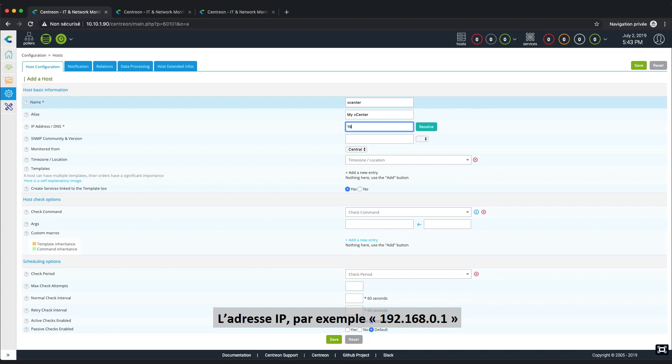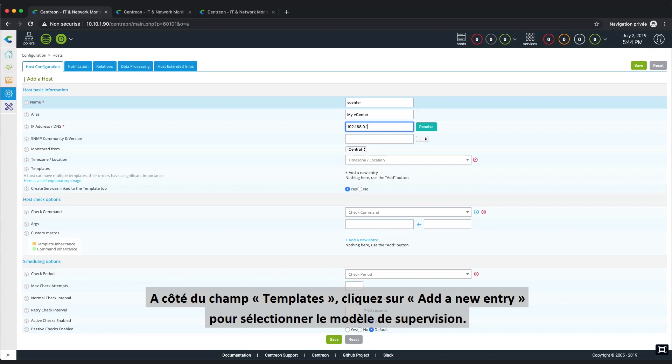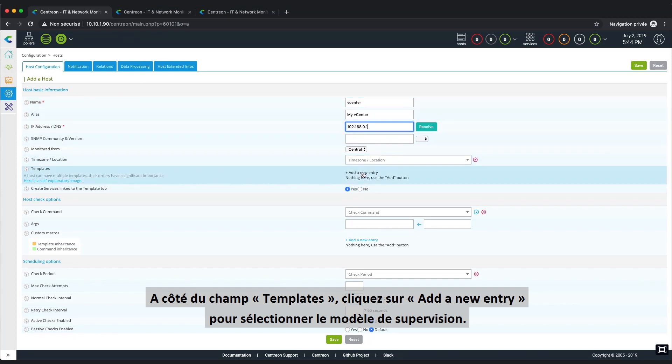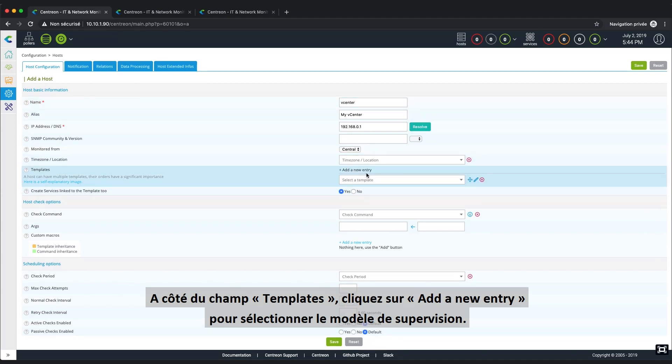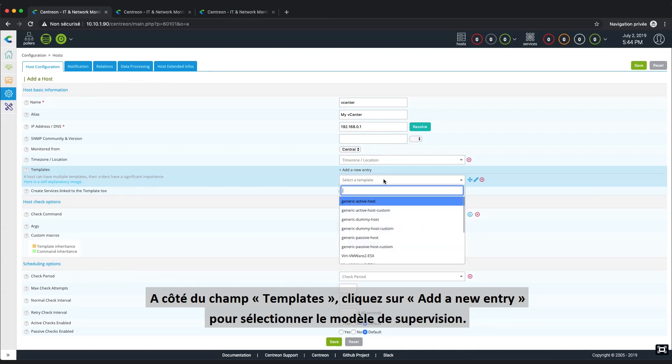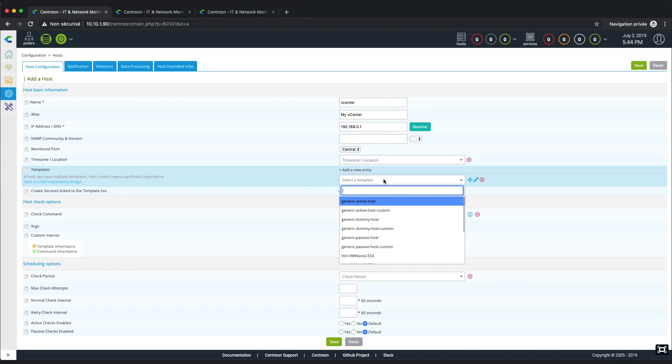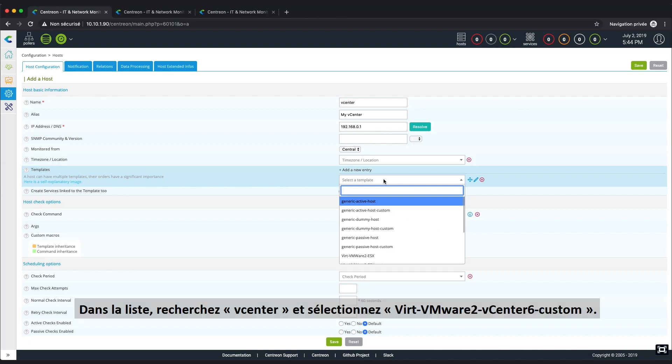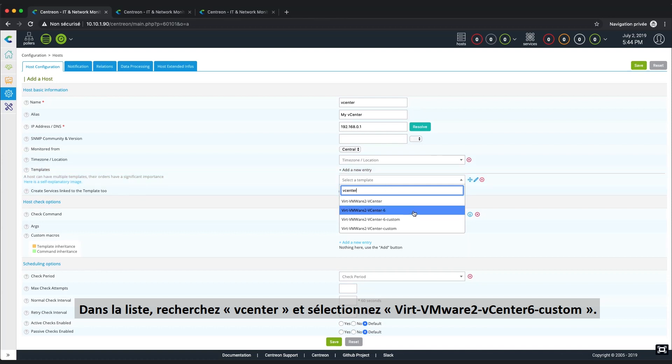And for the IP address or DNS, for example, we're going to type in 192.168.0.1. Close to the templates, click on the Add a New Entry button to select the dedicated monitoring template that was installed by the vCenter plugin pack. In the list, search vCenter and select Virtual VMware 2 vCenter Custom.